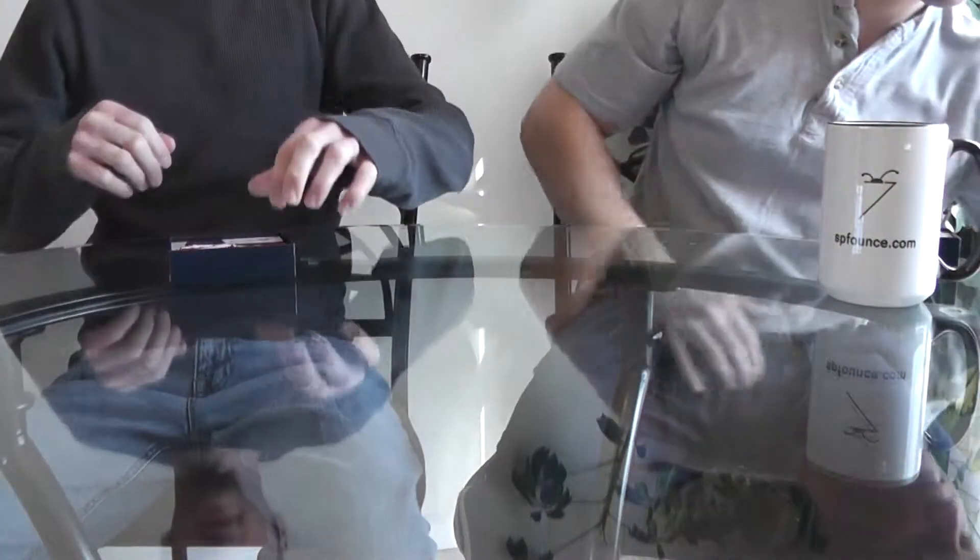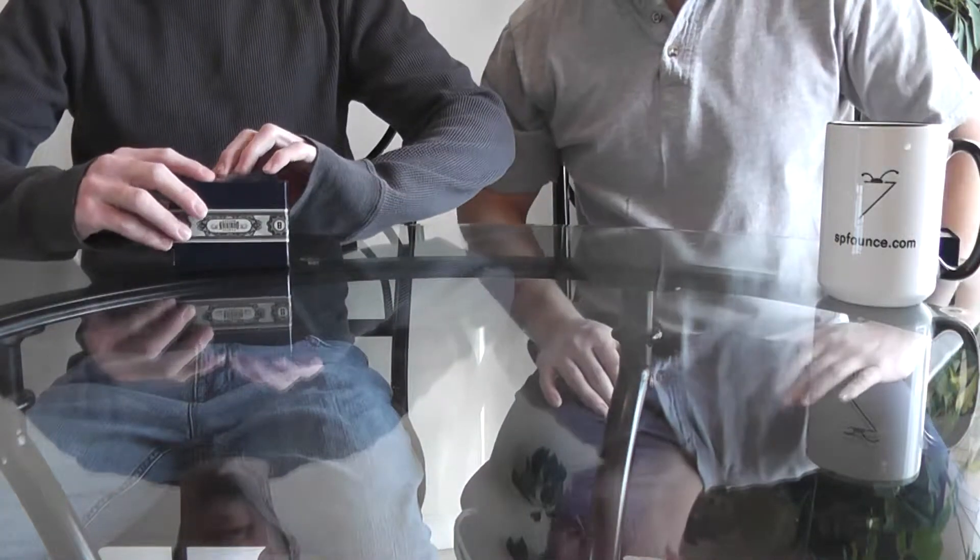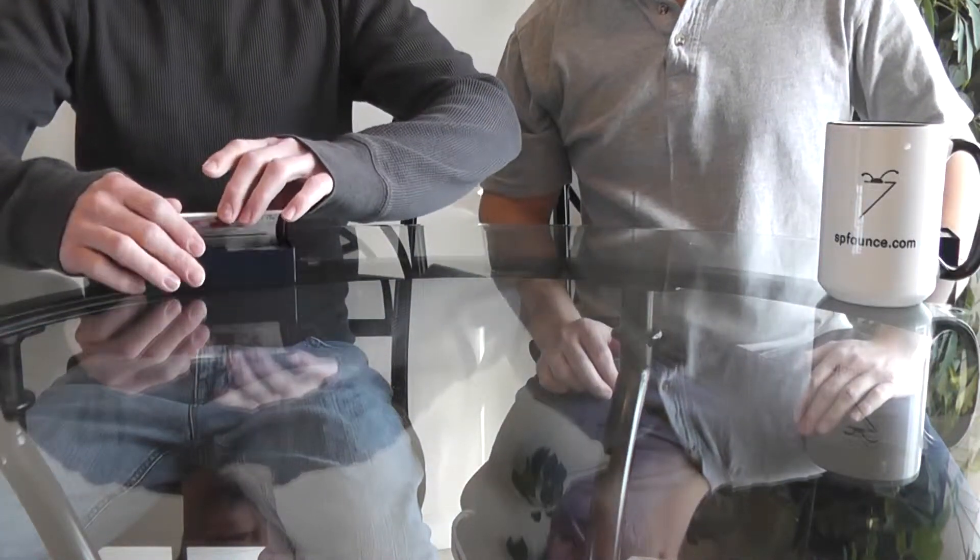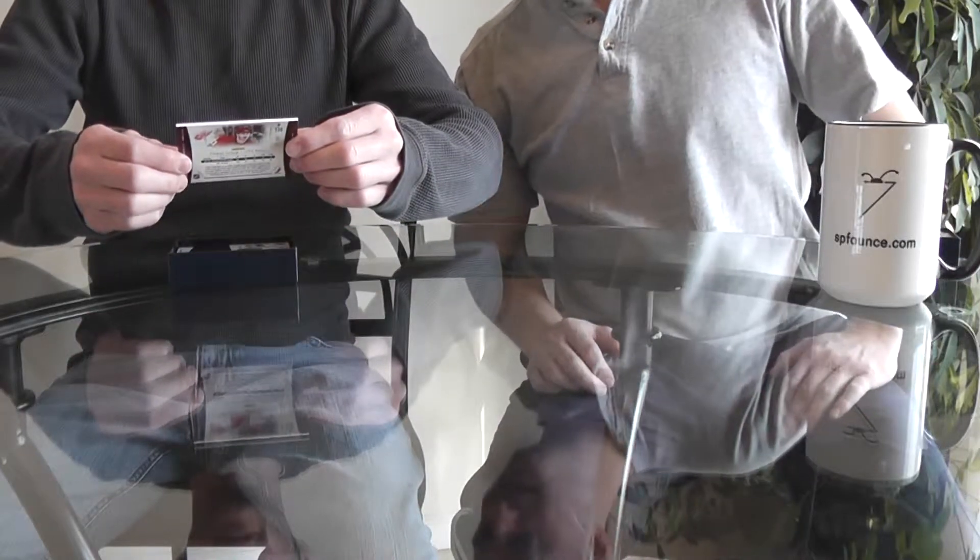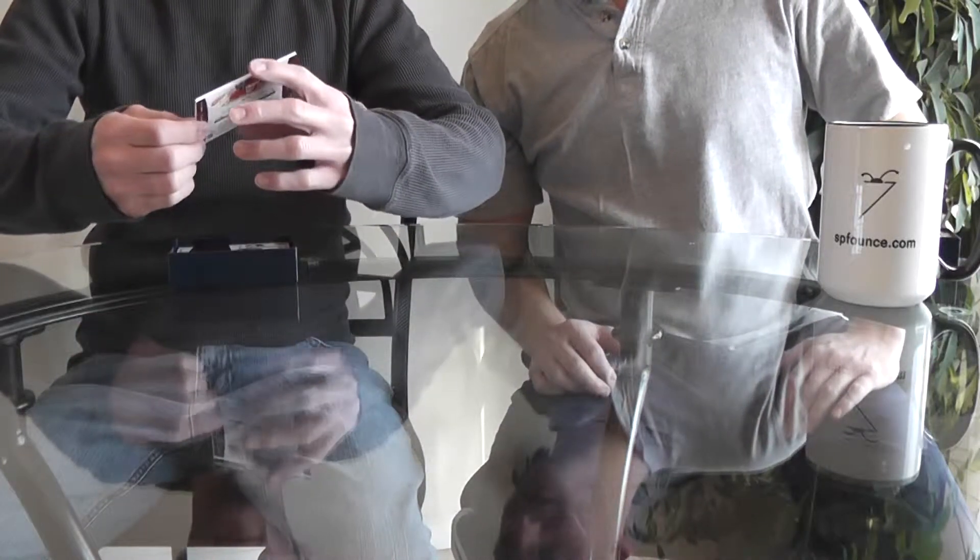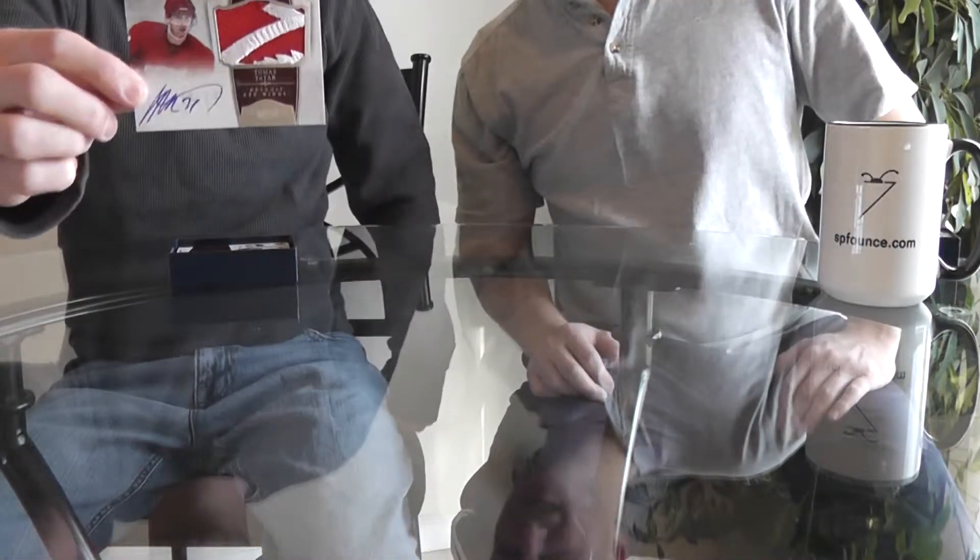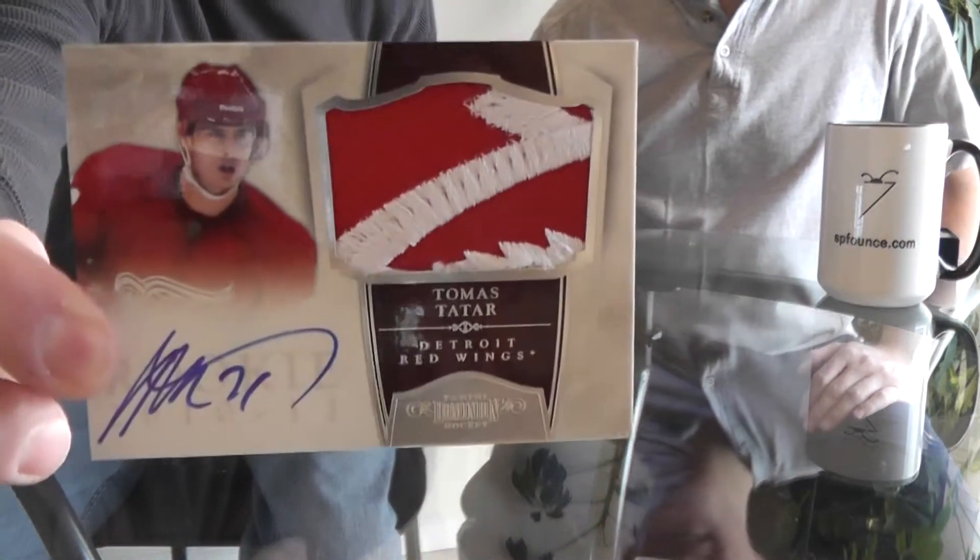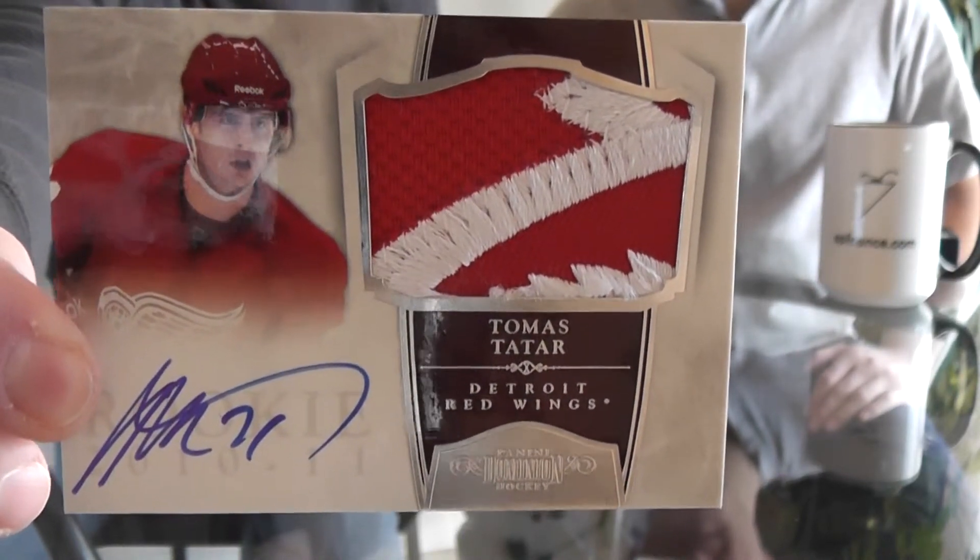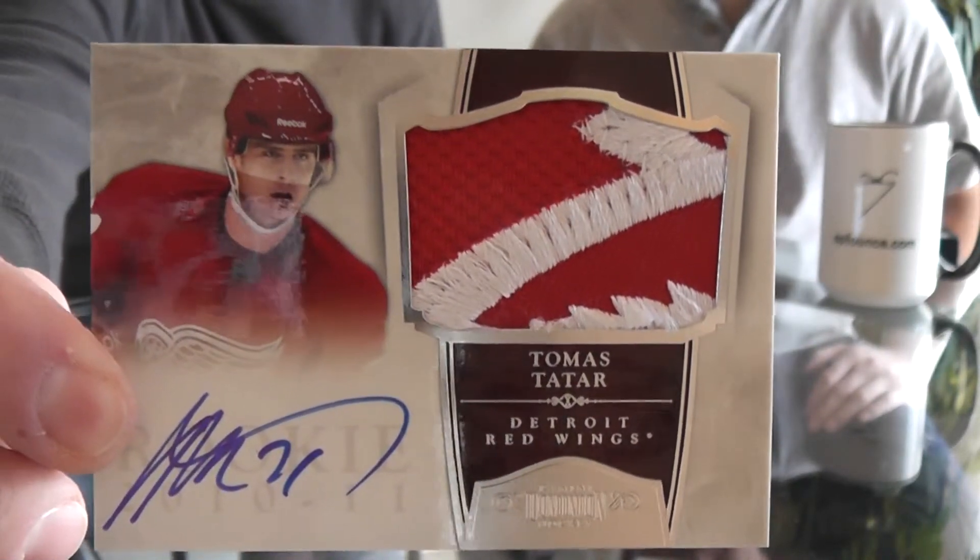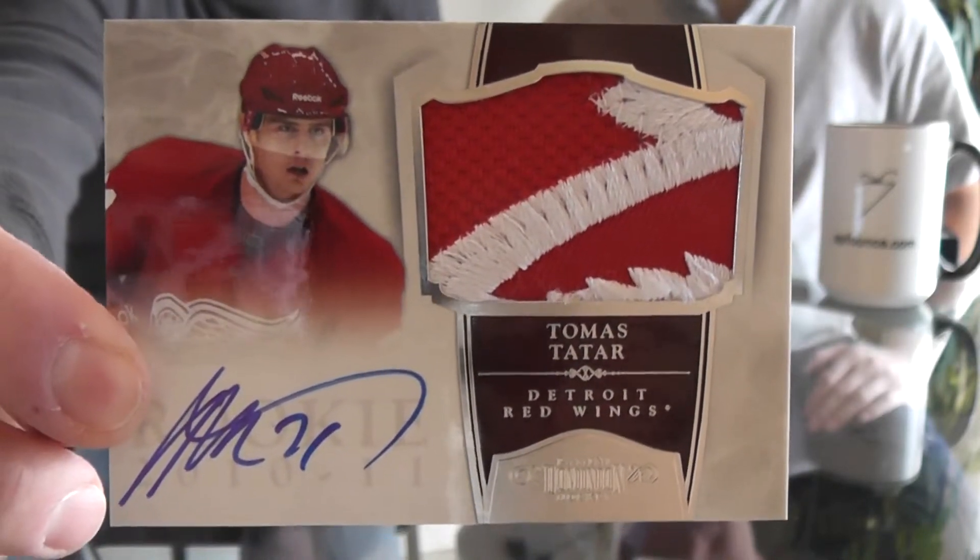We have a wicked card here for the Detroit Red Wings - rookie patch auto Thomas Tatar. That is number 14 of 99. That is a nice card. Sweet deal.